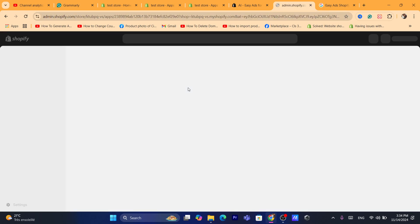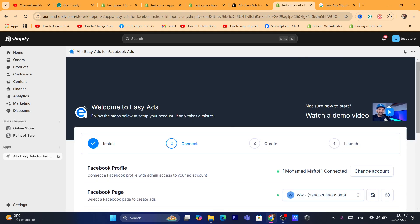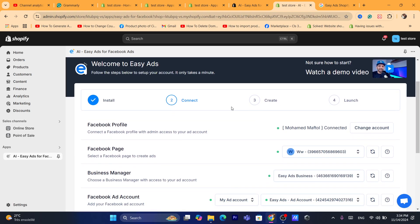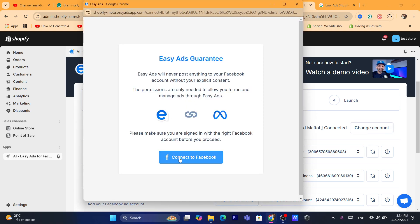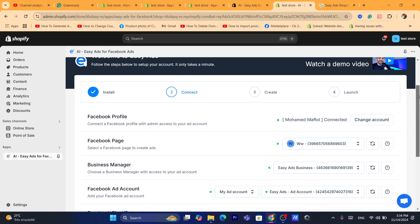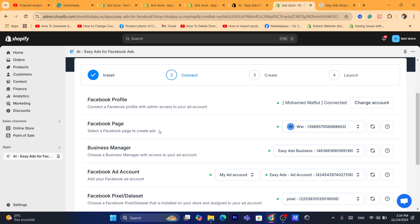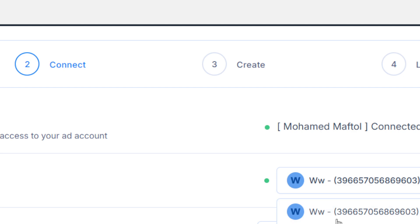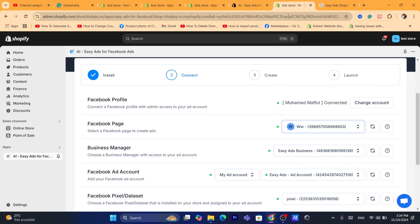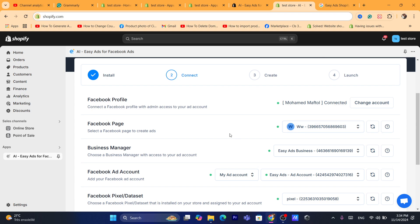Next, you will need to connect your Facebook profile. If you haven't done this yet, you'll see a prompt to click Connect and then Connect to Facebook. After that, you'll need to connect your Facebook Page if it isn't connected automatically. Click here to select which Facebook page you want to connect to Easy Ads — you'll need to have a Facebook page in order to use Easy Ads.